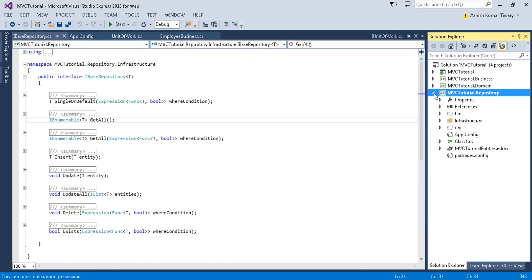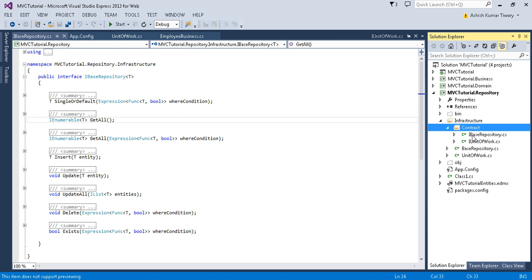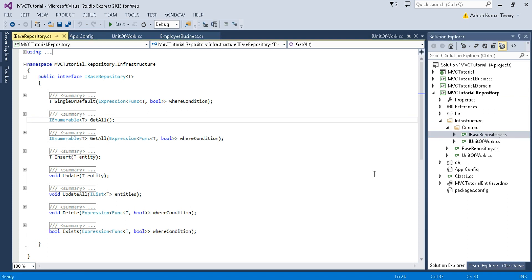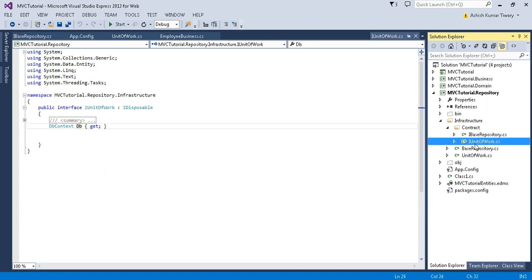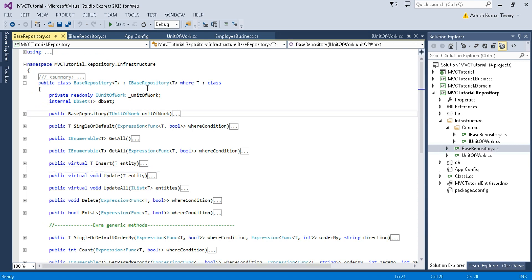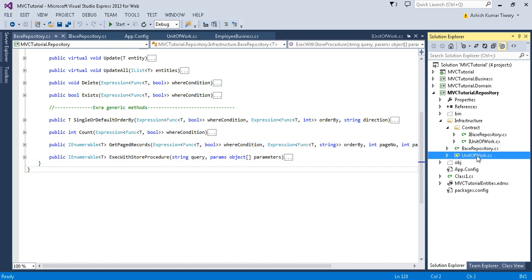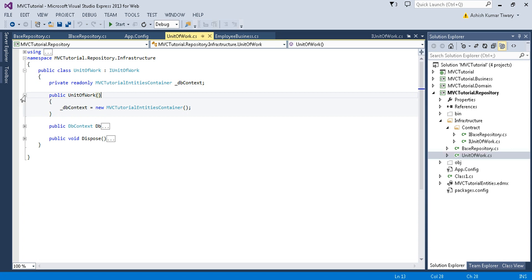So here in the repository layer we have set up our generic repository. We have IBaseRepository with its methods, and then we have Unit of Work where we define the database context. We also have the concrete class implementing IBaseRepository with some extra methods, and then Unit of Work where we created the instance of the database.